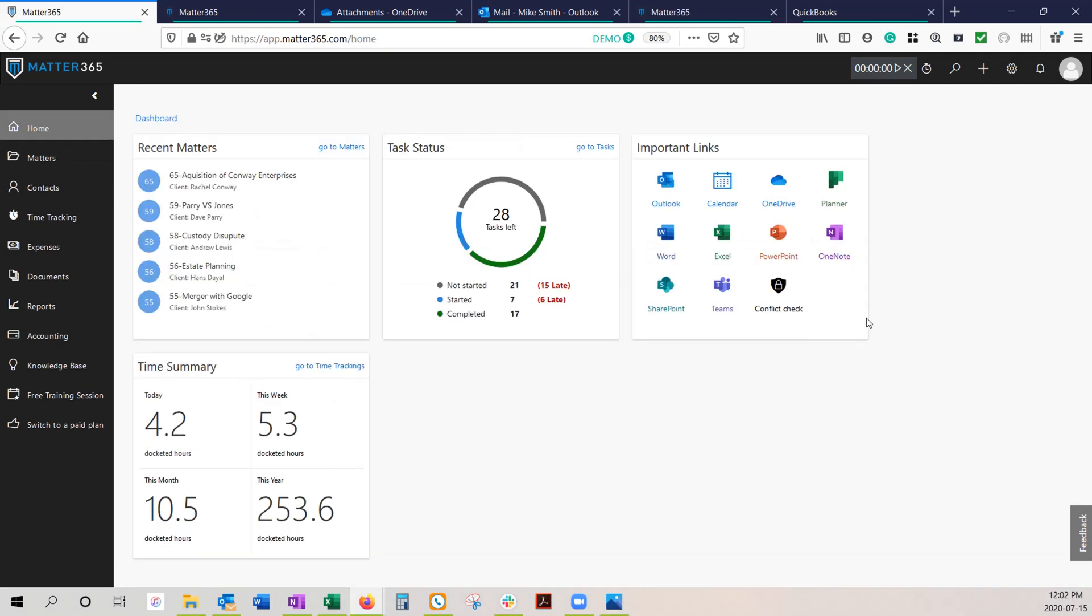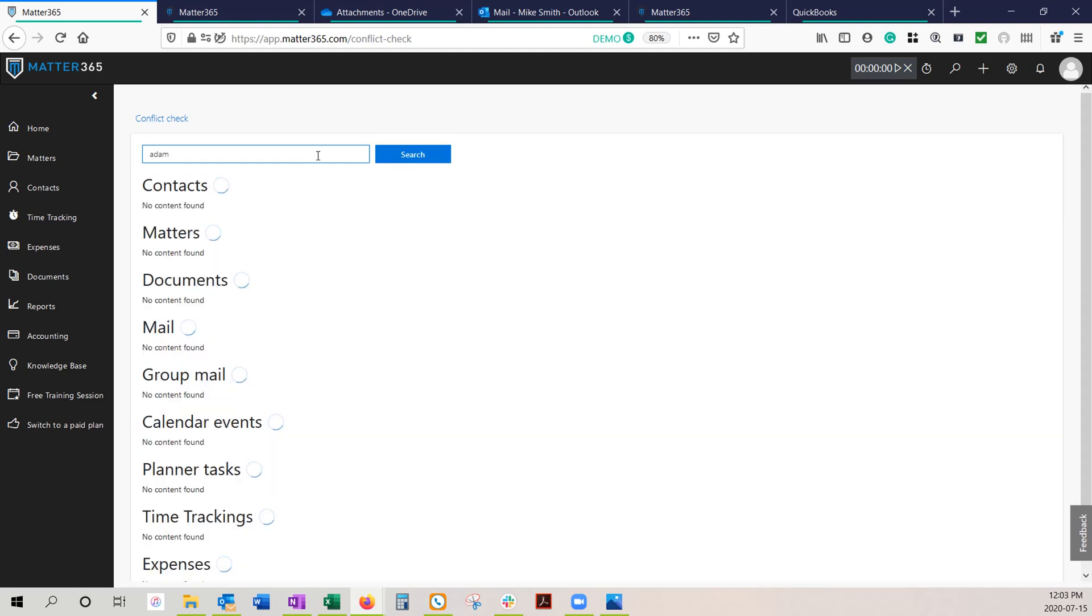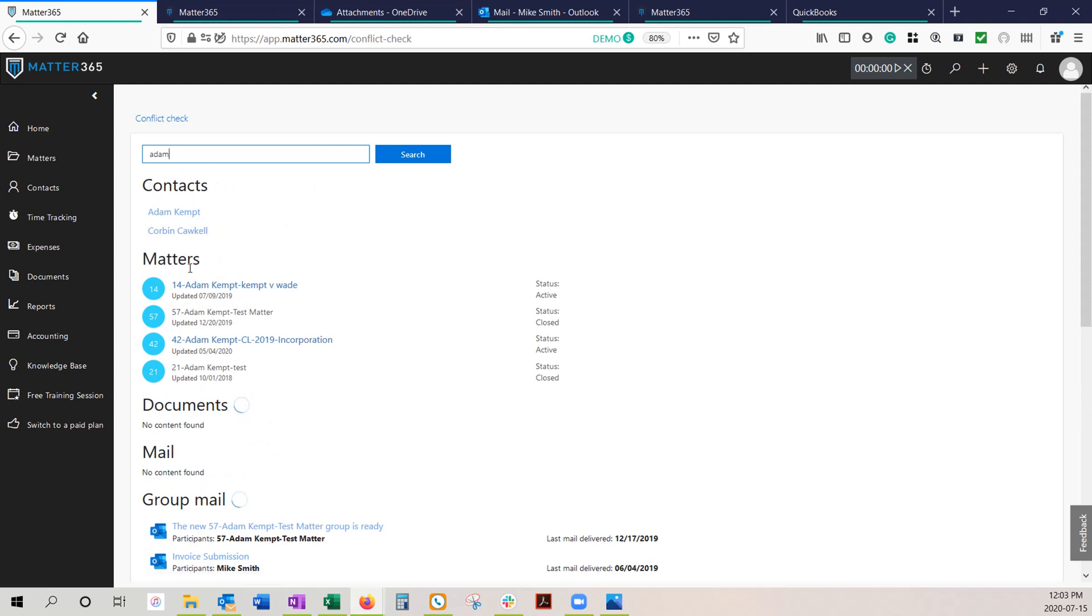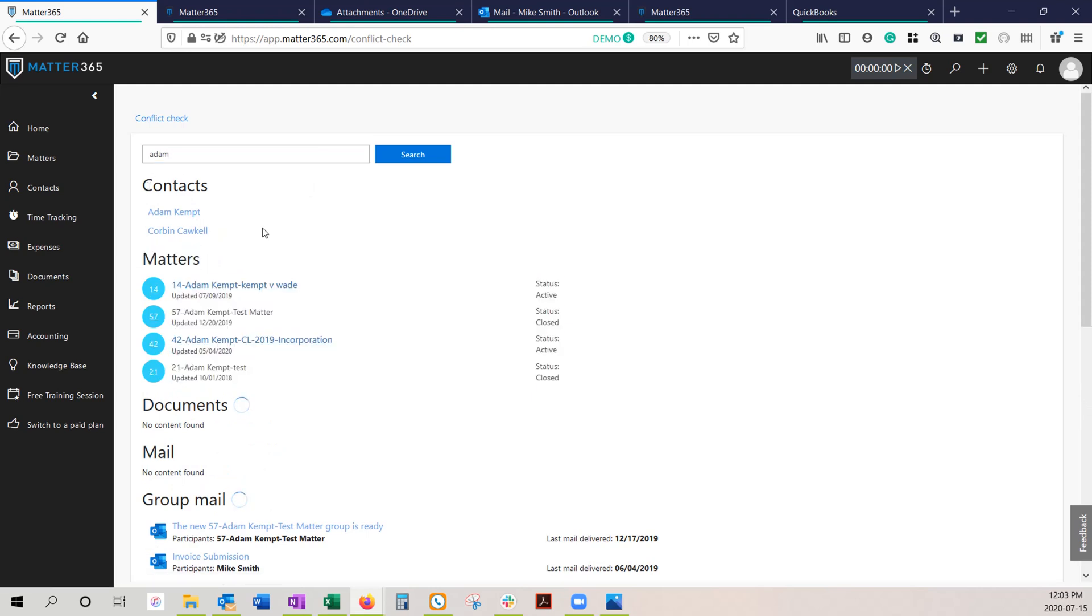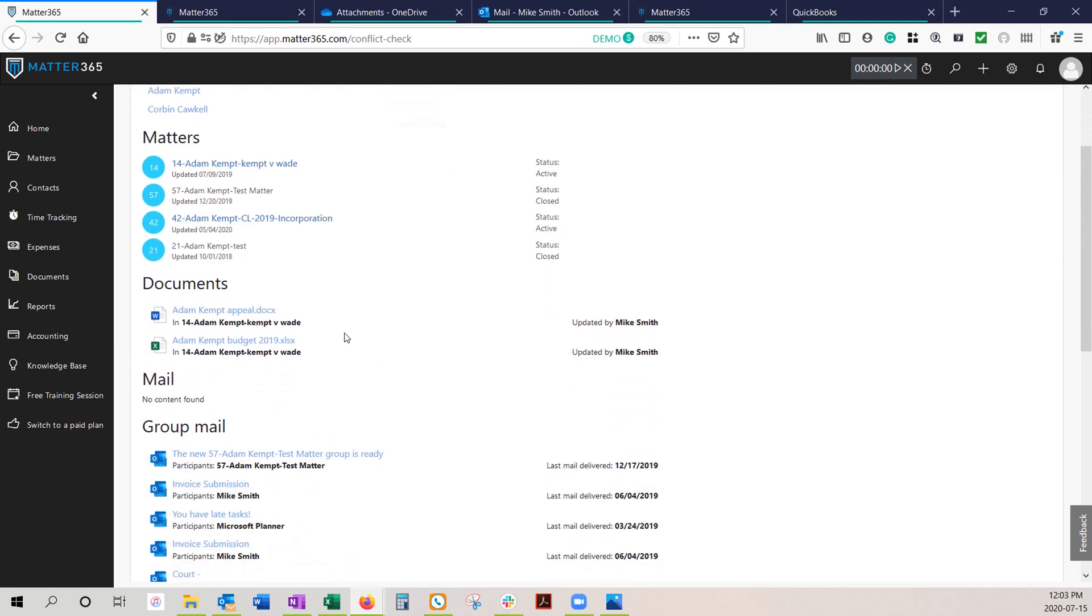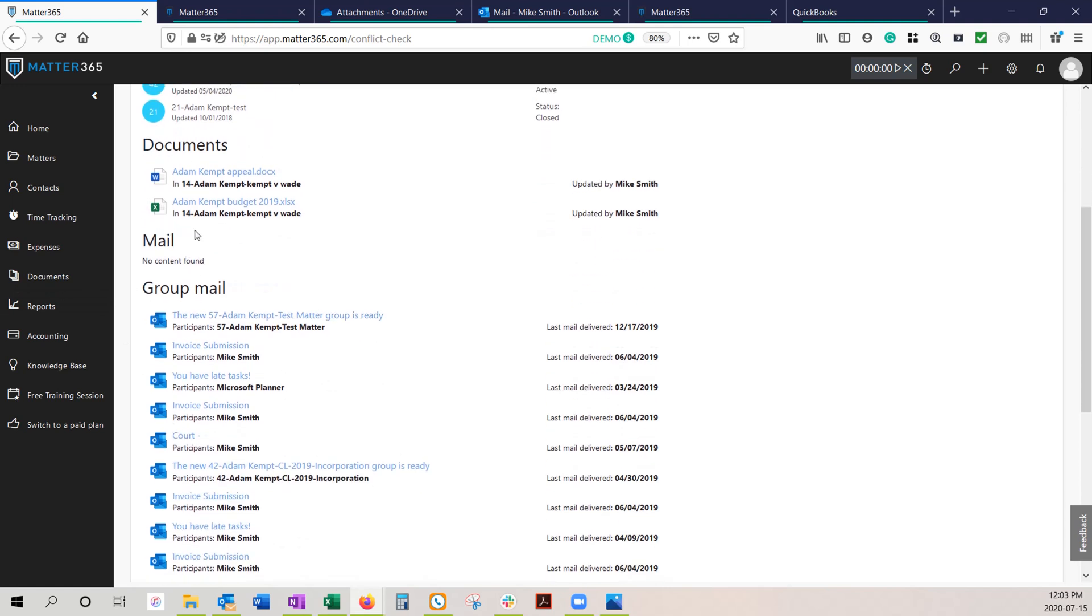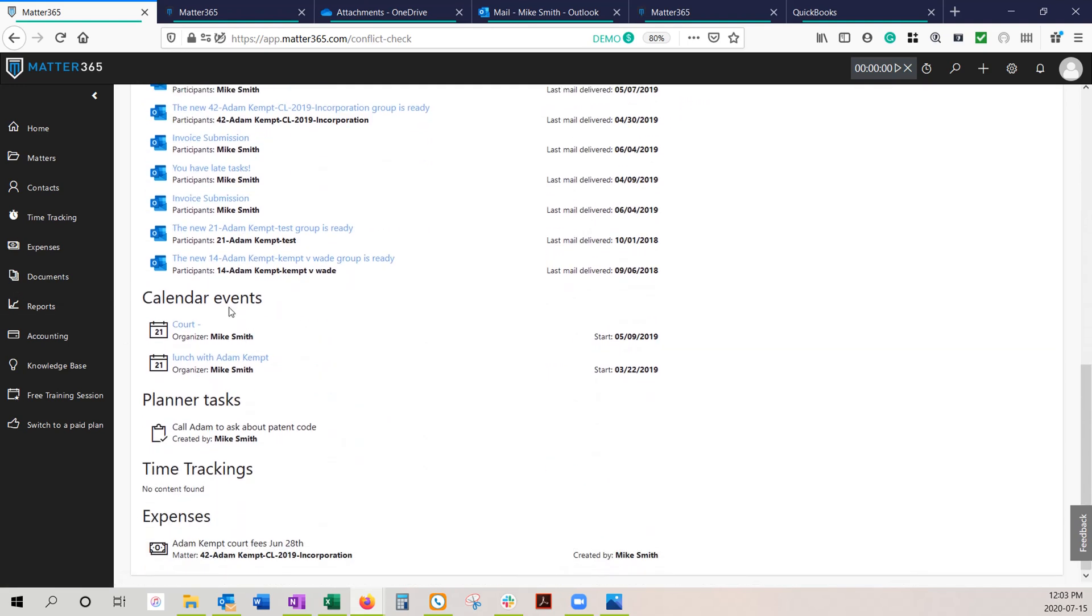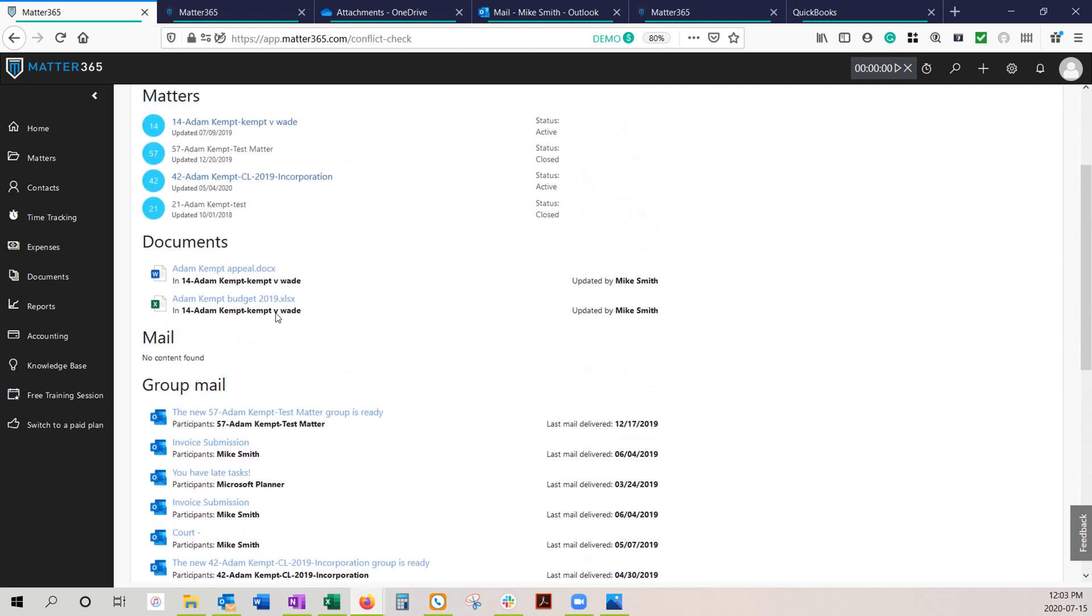The last feature I'd like to take you to is the conflict check. It really draws together the benefits of having everything in your Microsoft Office environment. Normally, as you're searching for conflicts, most people would search through their contacts, maybe search through their matters to see if that person has come up before. But because we're doing everything in your Microsoft Office environment, we're actually allowing you to also search through your documents, search through your mail, search through your group emails, your calendar events, your planner tasks, your time tracking, and even expenses. And because everything's stored in OneDrive, you'll actually be able to do a full text search of all your documents.